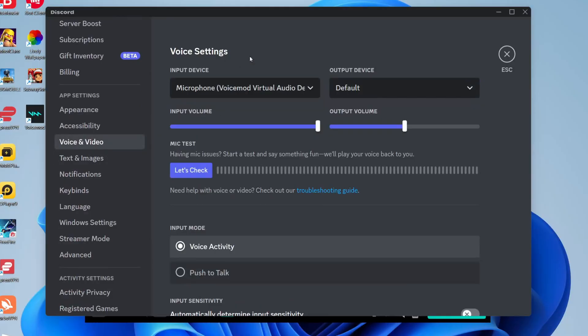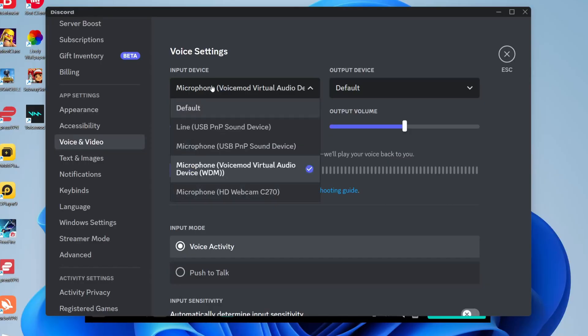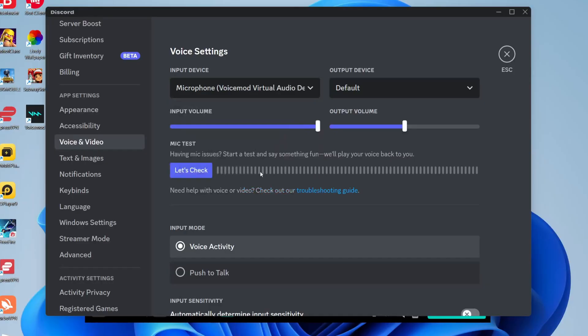Now the really important thing is that you choose the input device for that application, whether it be Skype, whether it be a game, whether it be Discord. You need to set the input device, that's the really important thing. Make sure you select VoiceMod Virtual Audio Device. That's really important because now all the sound that's going into VoiceMod, our microphone and the soundboard, is now going to be transferred into Discord because we've selected it as the input device.